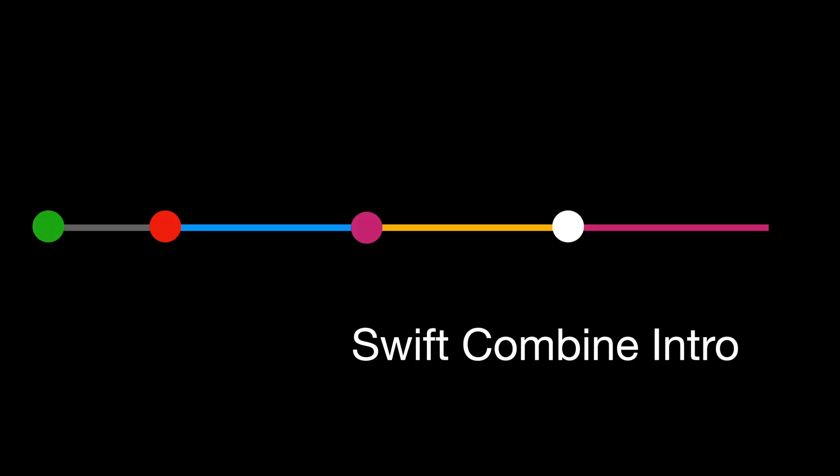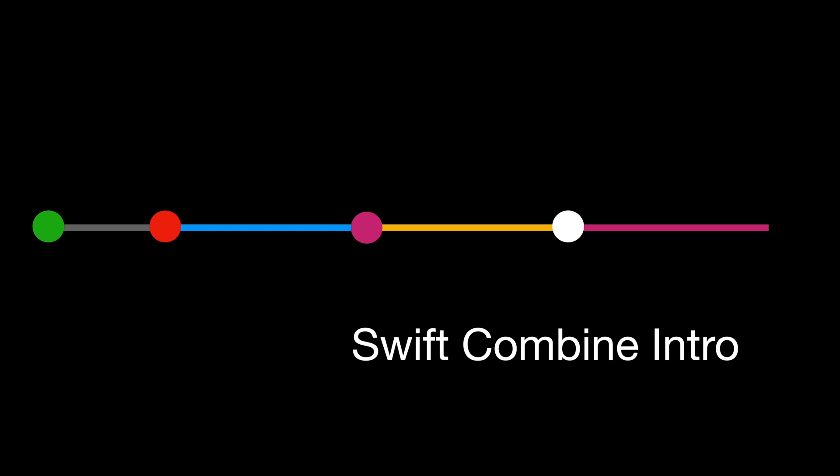In this quick Combine introduction, I only have covered the very tip of the iceberg. Combine provides a lot of tools for developers and I encourage you to read about it online. I hope by now you already have an idea how Swift Combine works and subscribe to this channel for more Combine related videos in the future.